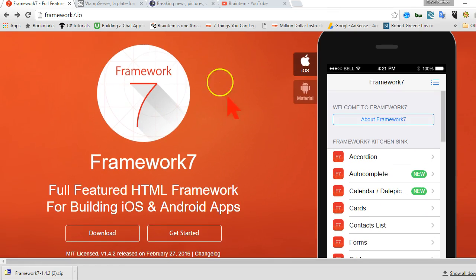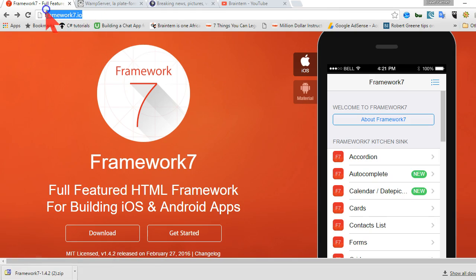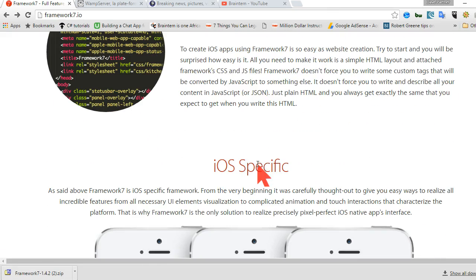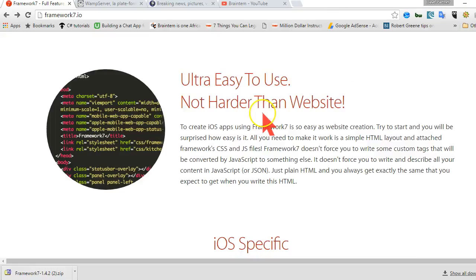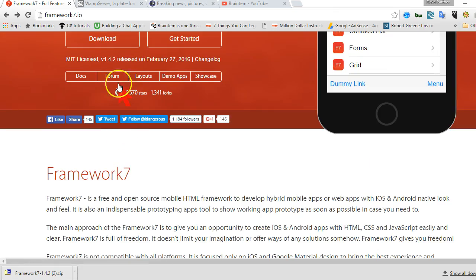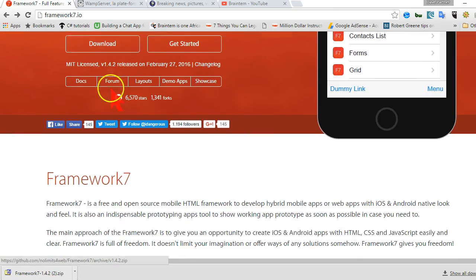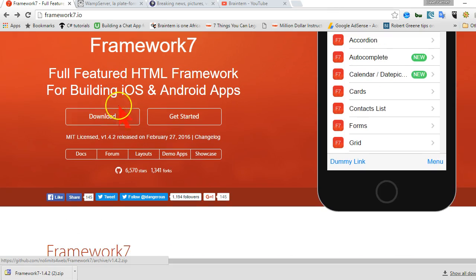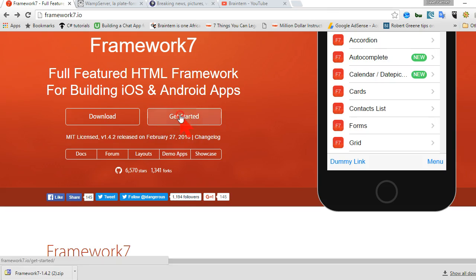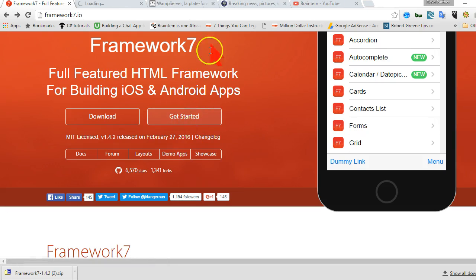To get started with Framework 7, all you have to do is visit framework7.io and when it opens, there are many ways to install it as you can see. There are several ways to install it but then you just hit the download button. After you hit the download button, it will download this. And then you also want to hit on the get started tutorial.